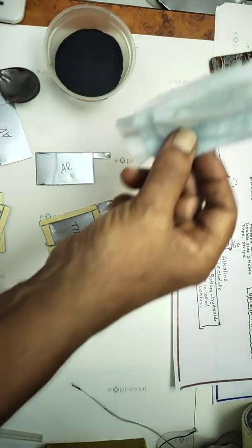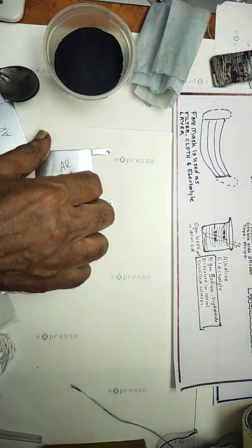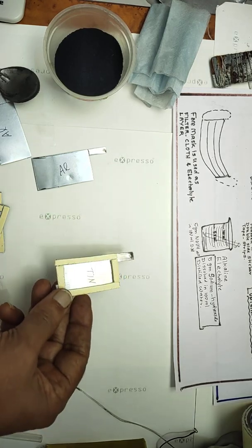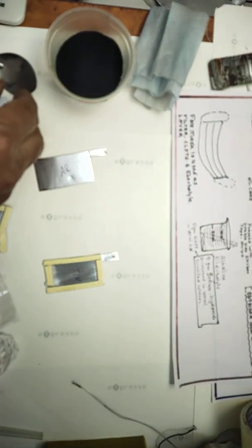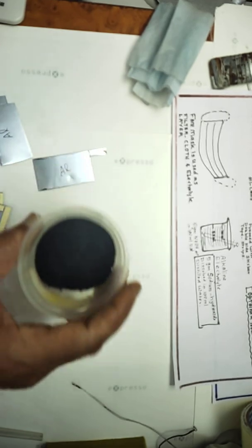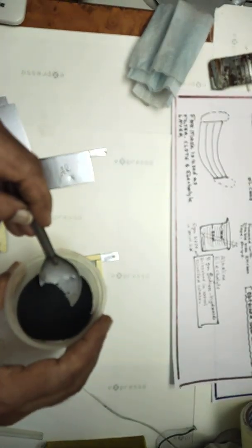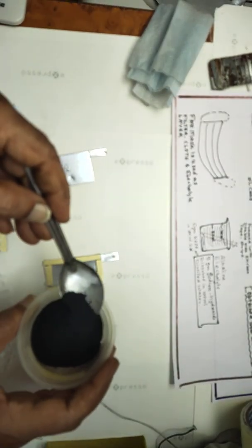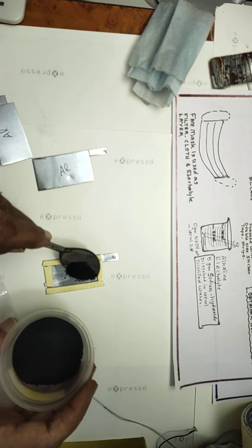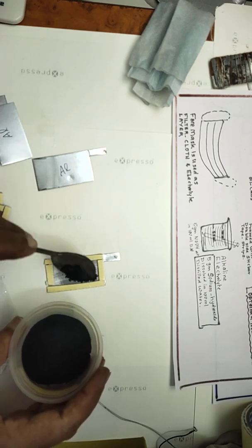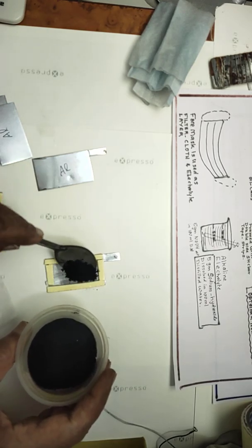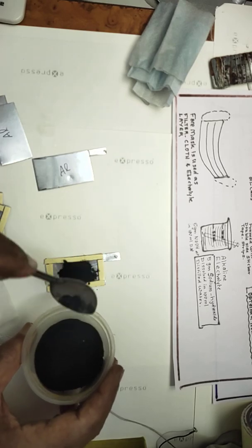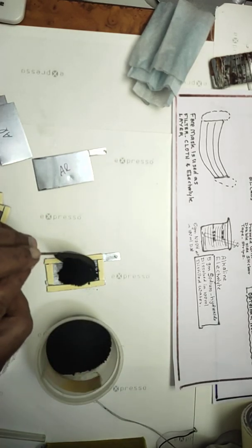Then you need a mask cut as filter papers. This is tin sheet - above this I am going to carefully place the carbon particles. I have to spread into this in the gap.